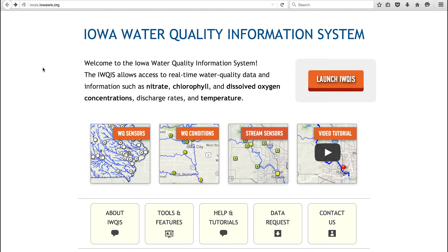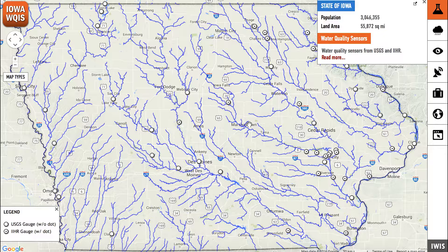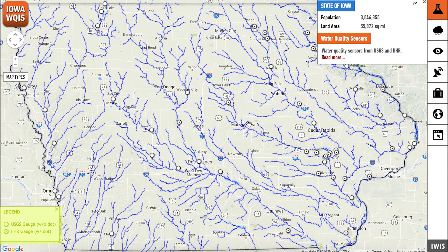At the launch page, you'll find a link to IQUIS's Water Quality Sensors tool. The Water Quality Sensors tool displays a map of all the water quality sensors currently set up at sites across the state. This includes sensors set up by IAHR as well as the USGS. These maps allow you to check various water quality conditions in your area.